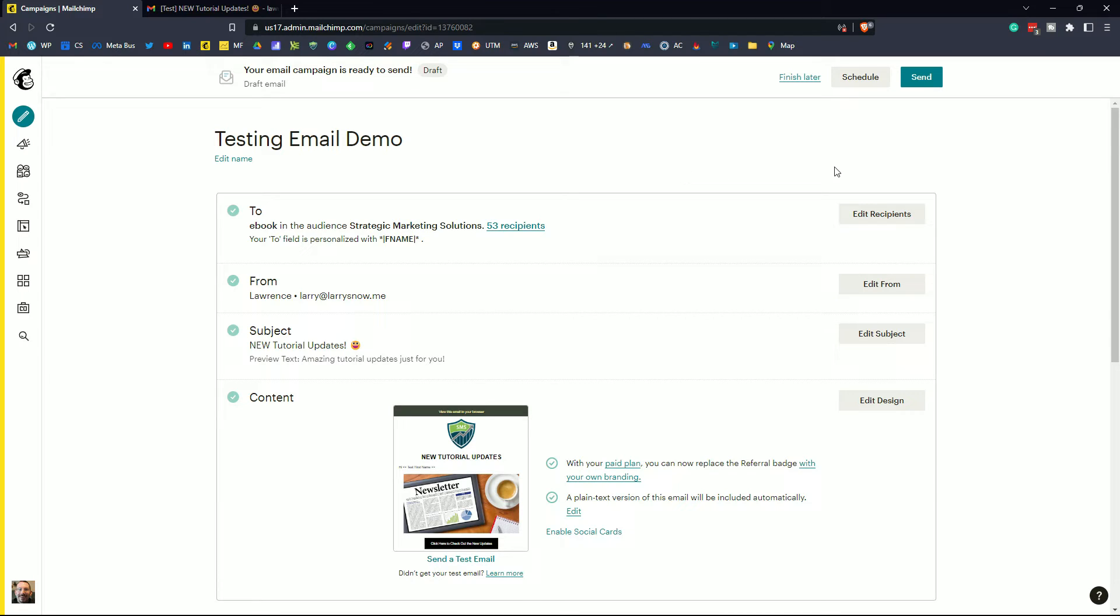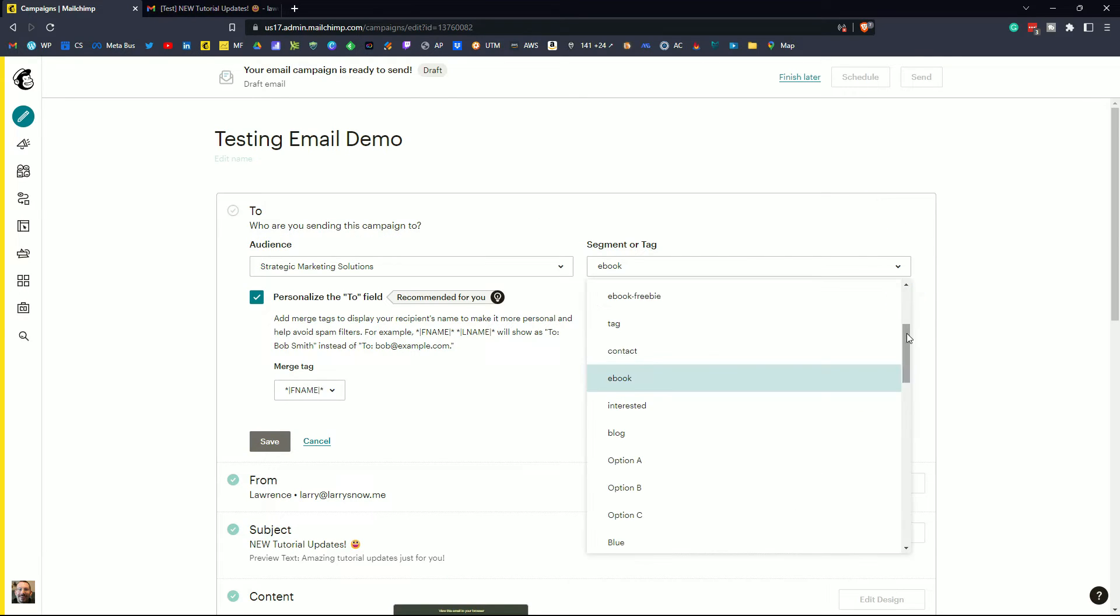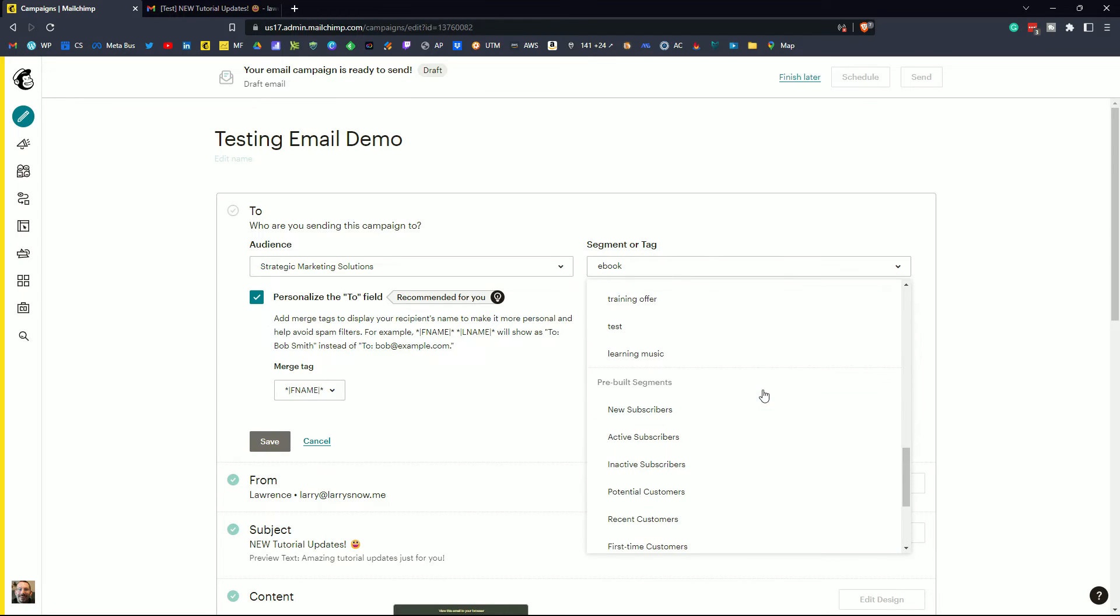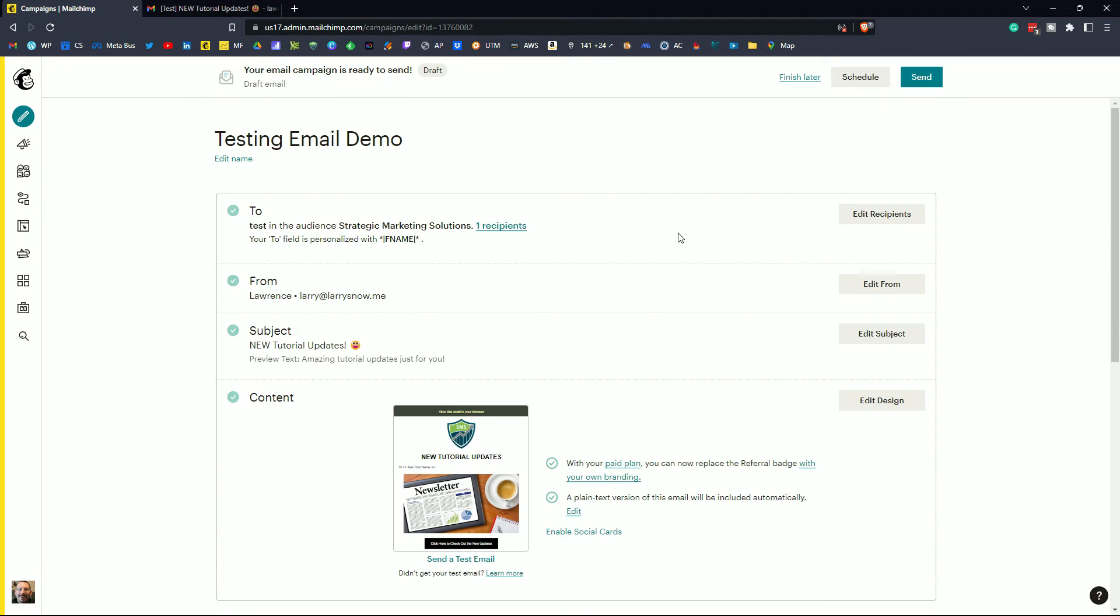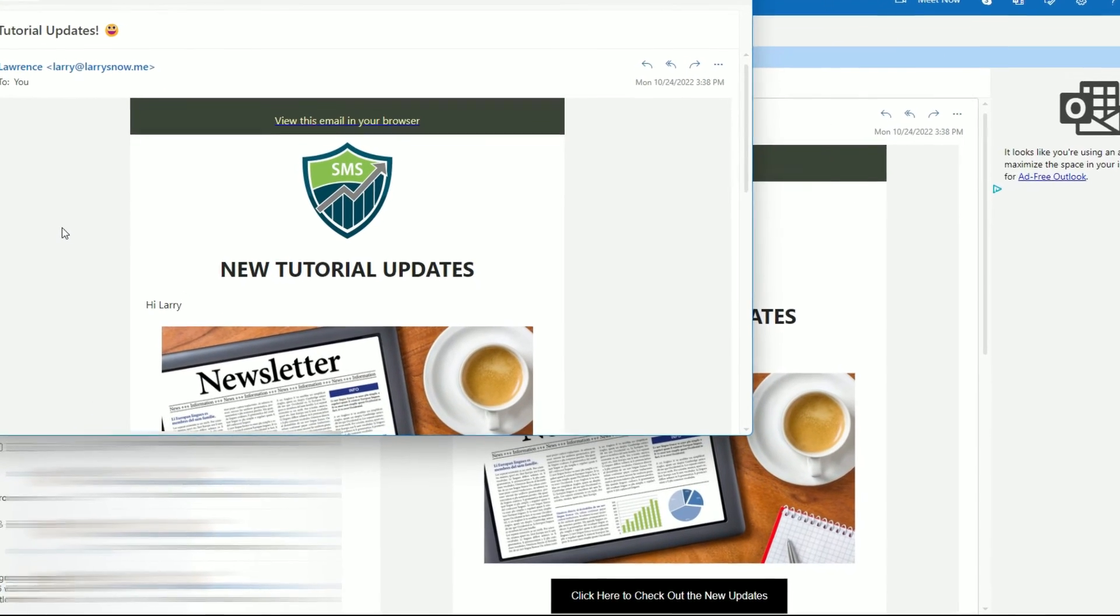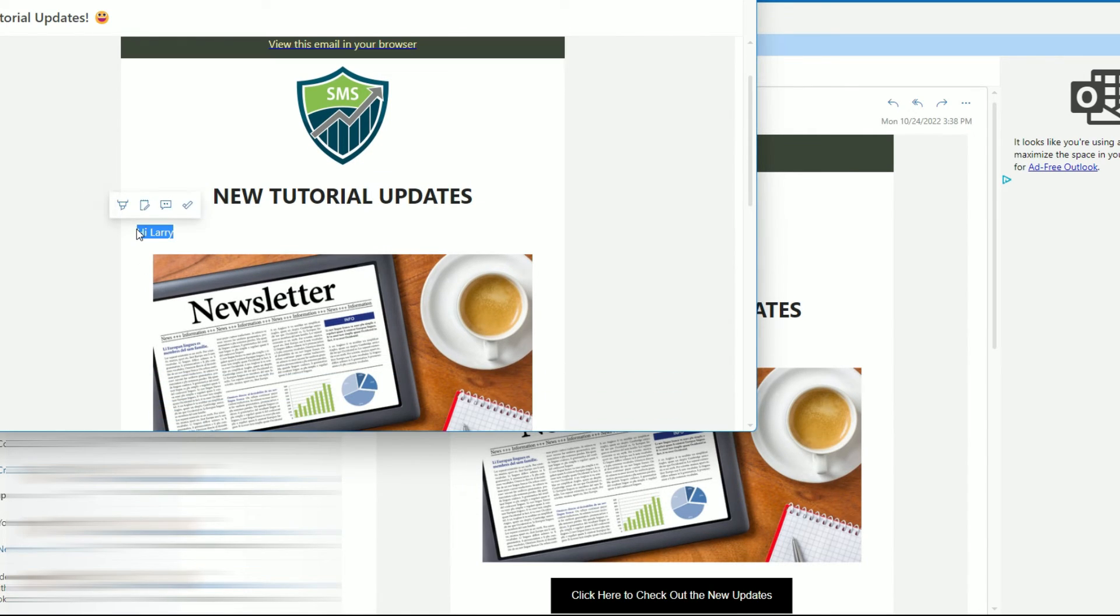And so what I can do here is I can click on edit recipients and select the tag test. So let's scroll down here. Quite a few options here. Click on test. Then click save. So now I know it's going to go to one recipient, me. So I'll click send. And here is our Outlook that we just sent the email campaign to. That's how I verify that the merge tag is actually working.